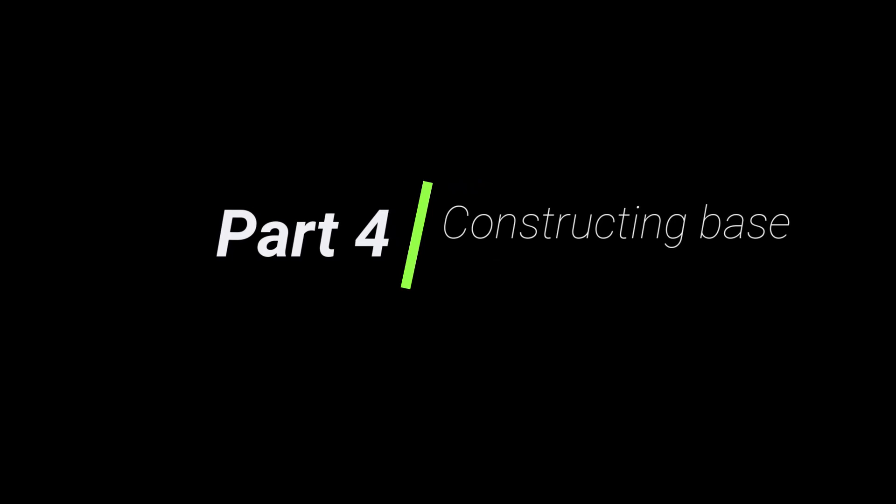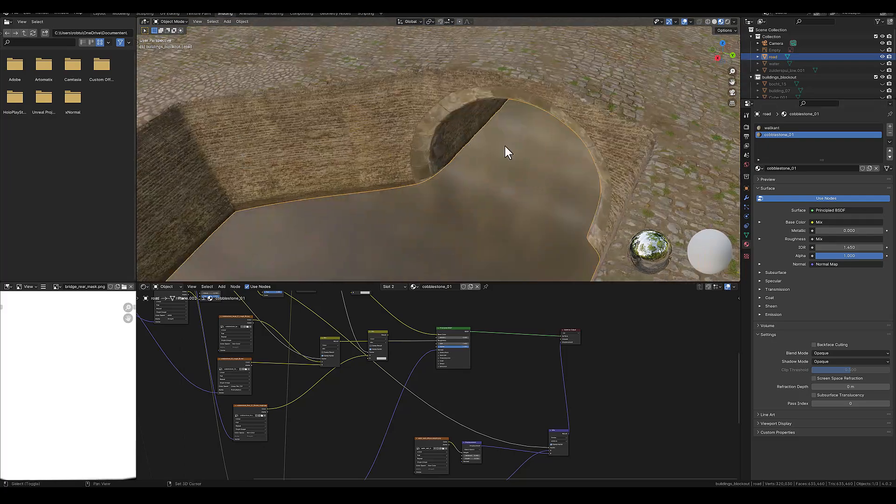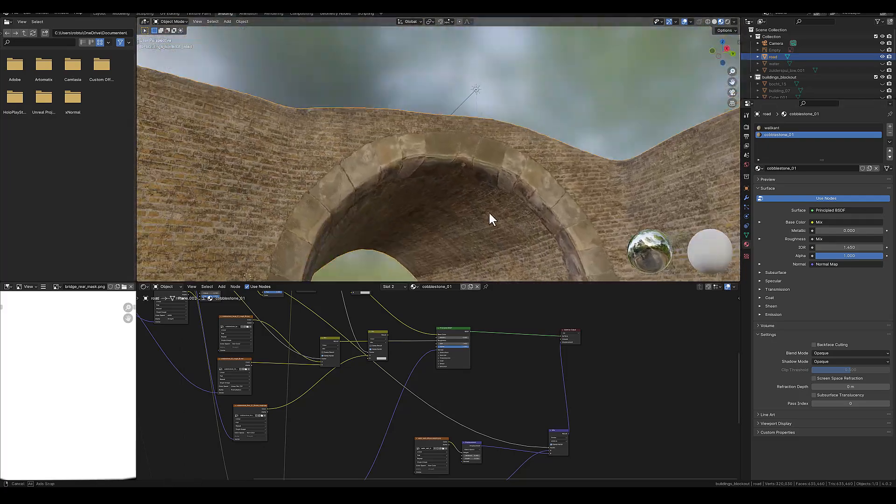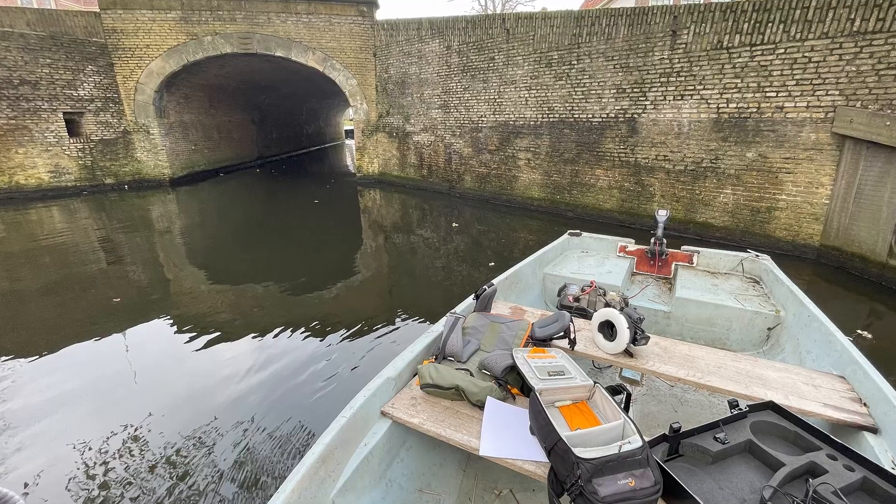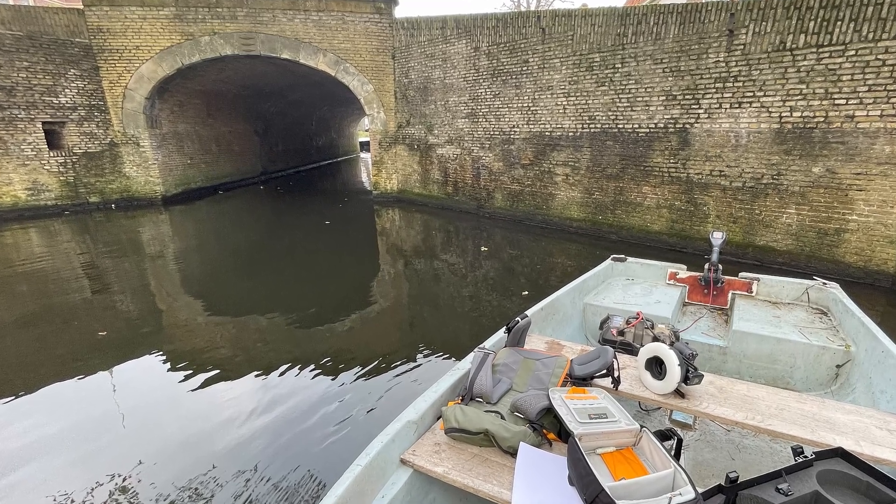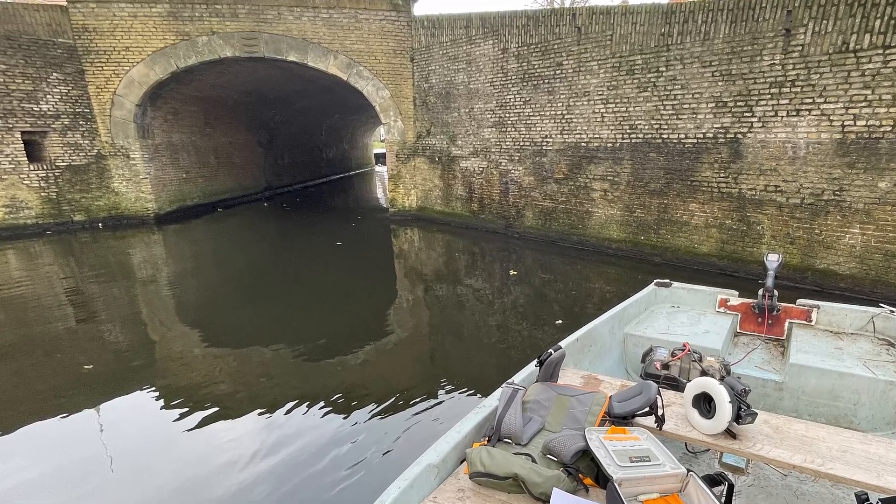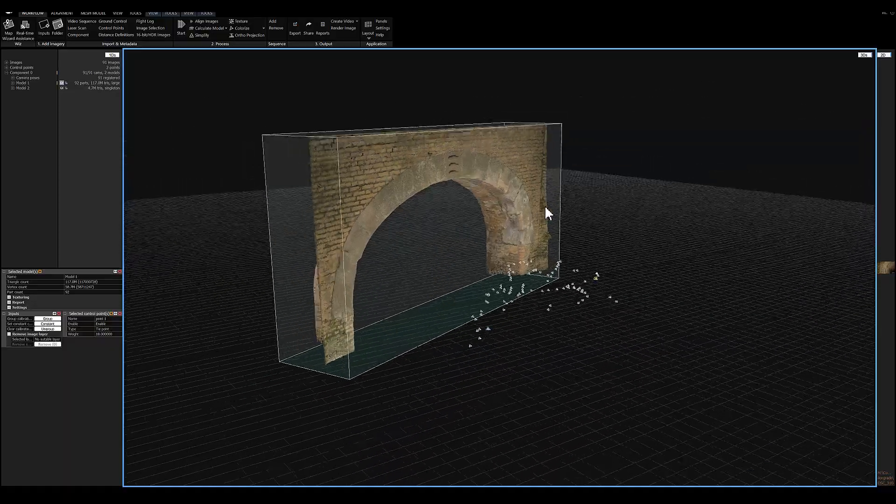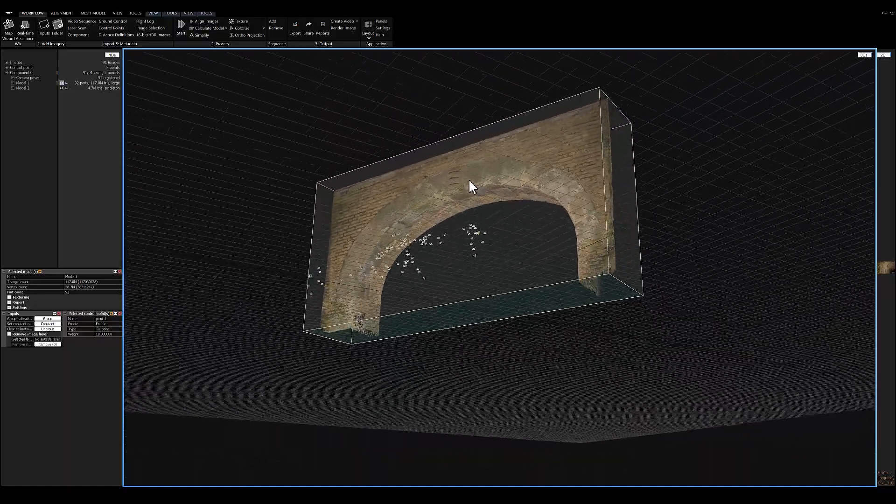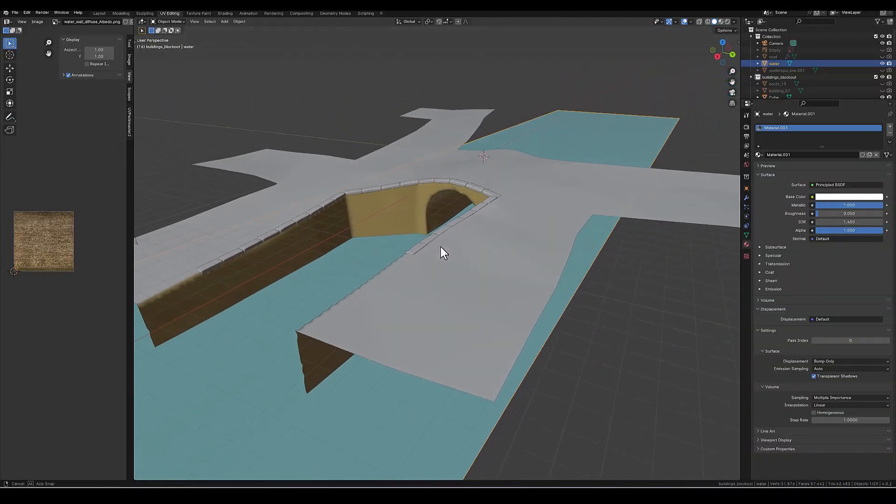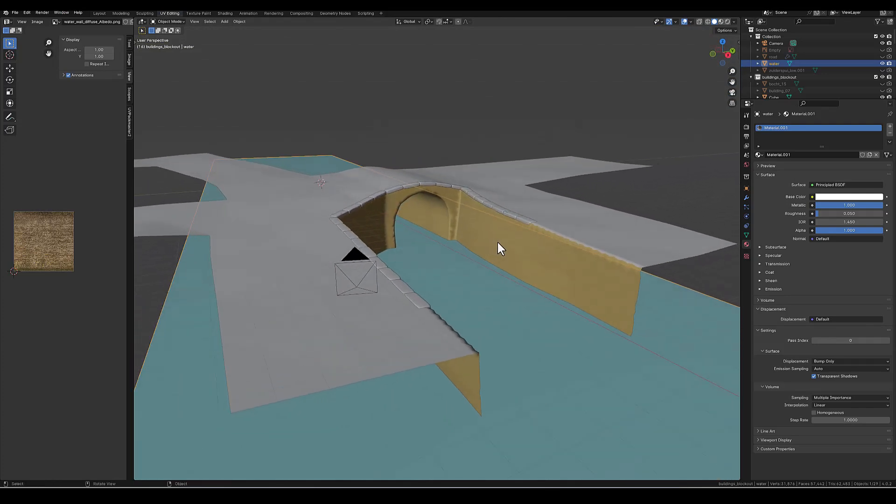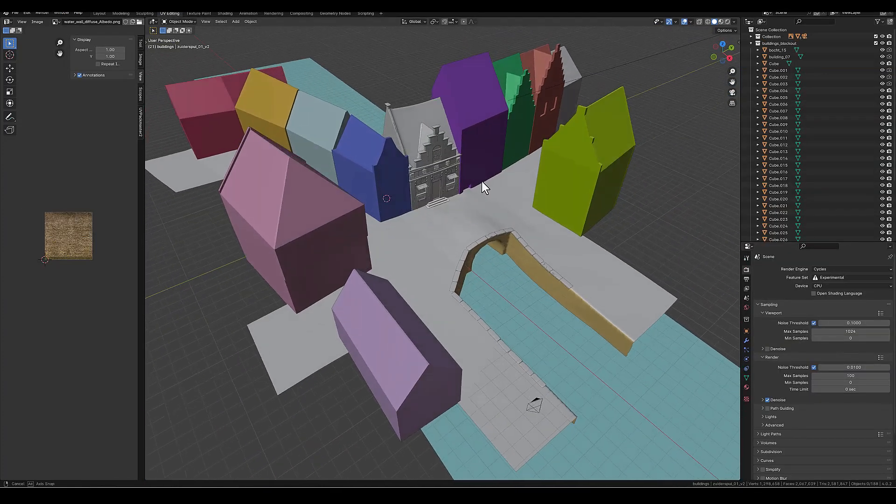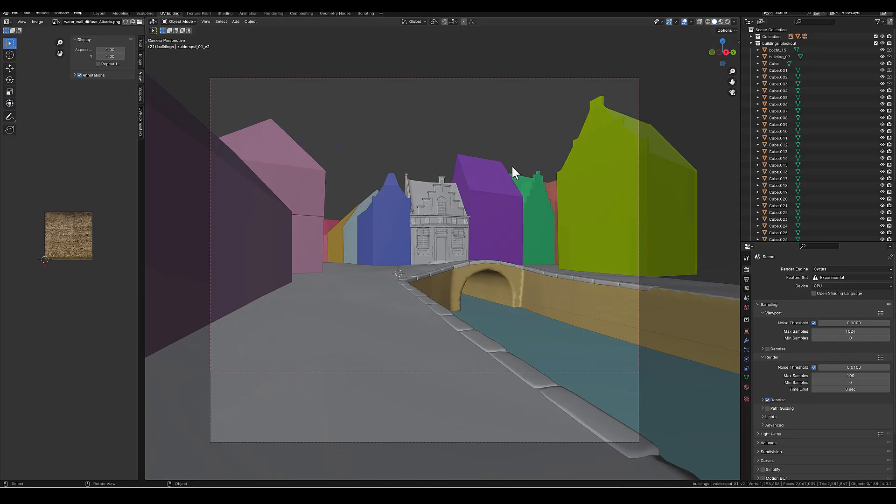Then we arrive at part number four, and that is constructing the base. I started with blending two cobblestone textures. The hard part in the scene is it has a bow bridge, so I had to find this in real life. I made a photo scan, imported this in Reality Capture, and I was able to bake this out and project this on the bridge. I started surrounding this with some sandstone blocks.